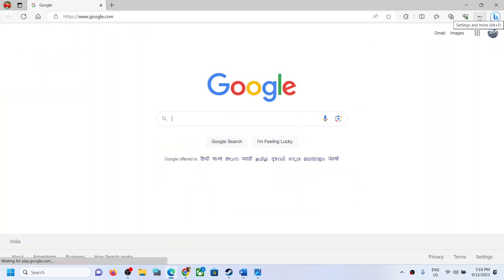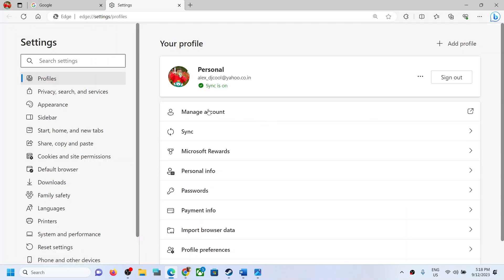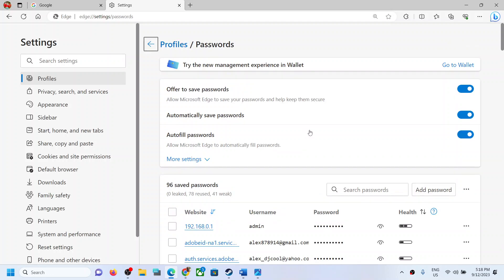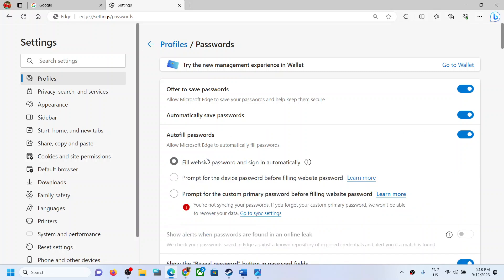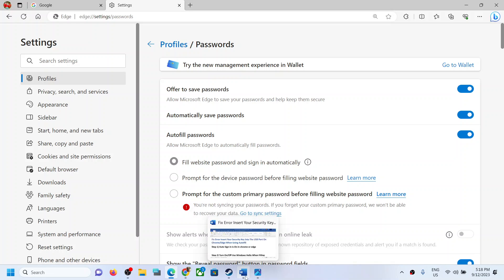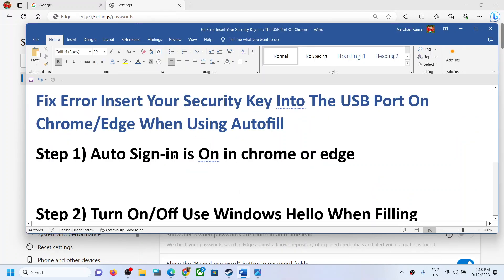In Microsoft Edge, open Edge, click on the three dots, then click on Settings, then go to Profiles, and then click on Password. Make sure 'Automatically save passwords' is on. You can see the 'Autofill passwords' option — click on the down arrow and make sure 'Fill website passwords' and 'Sign in automatically' are both checked. You can now restart the browser and check.